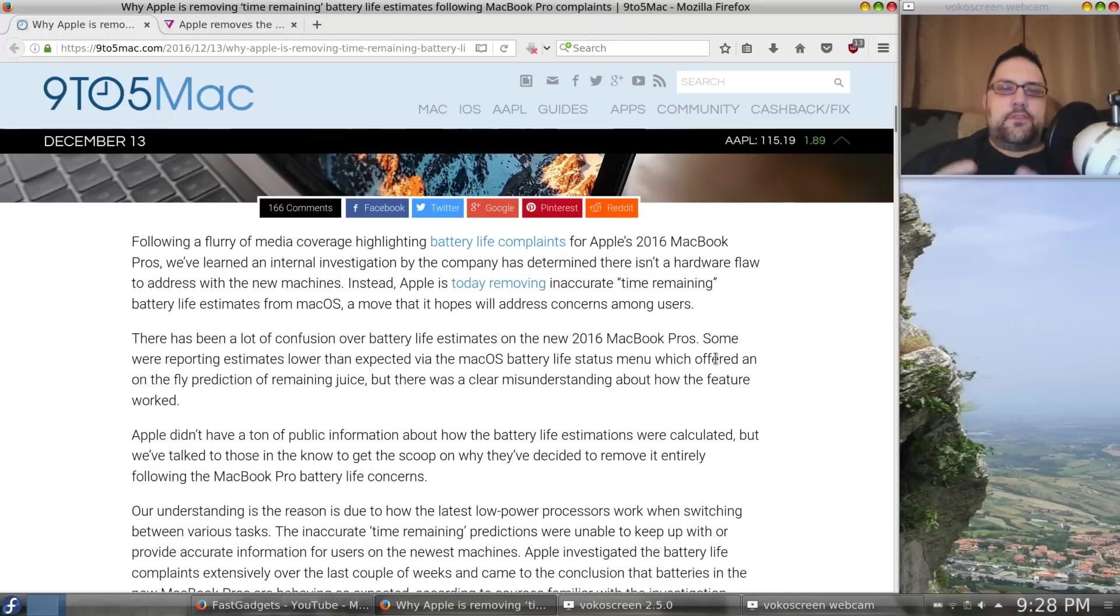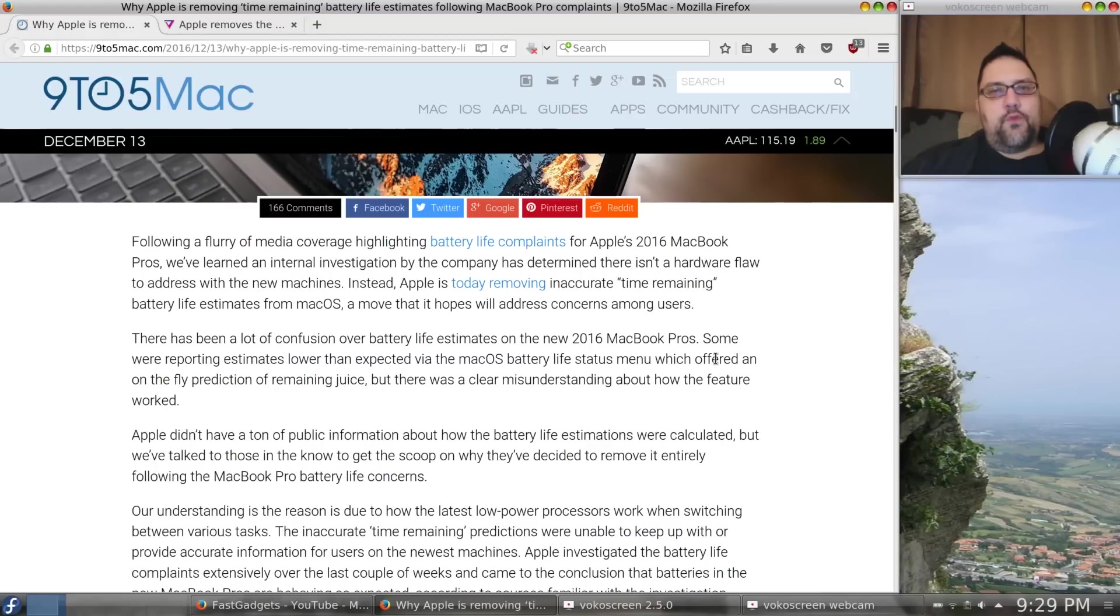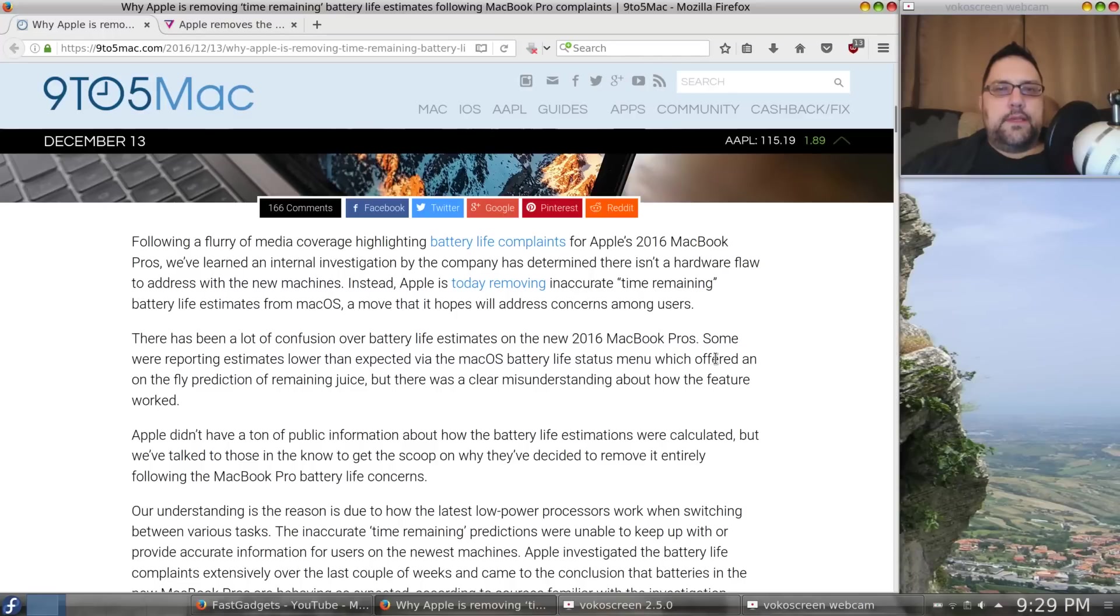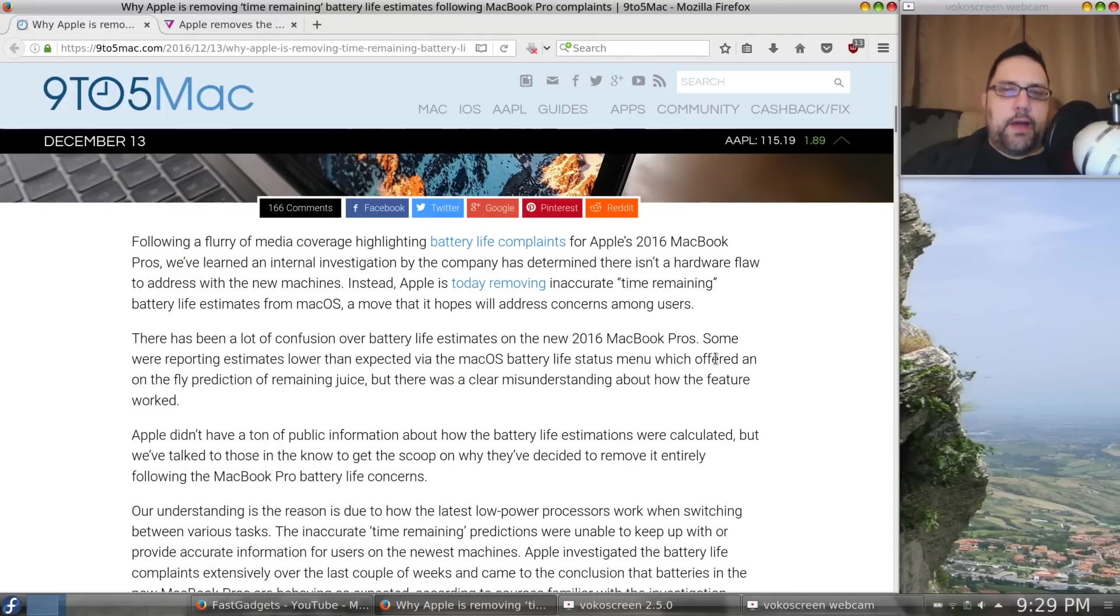isn't the fact that battery life is not very good on the new MacBook Pros compared to the older MacBook Pros something of concern? There's so many different elements we've got to discuss with this. First of all,